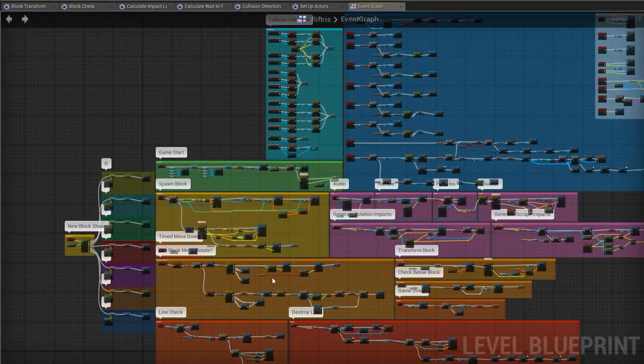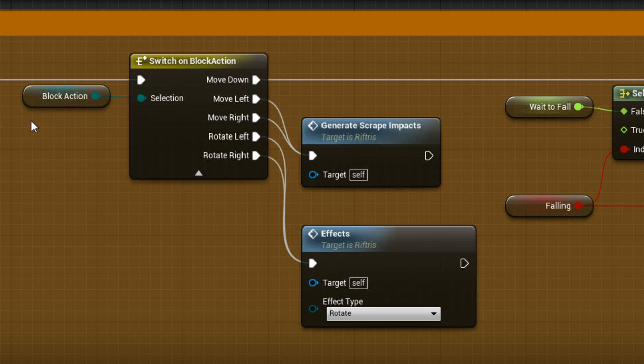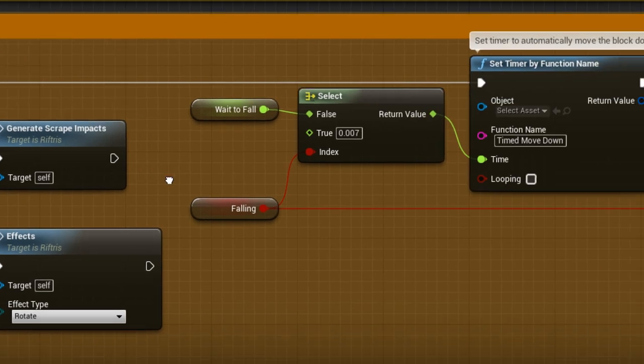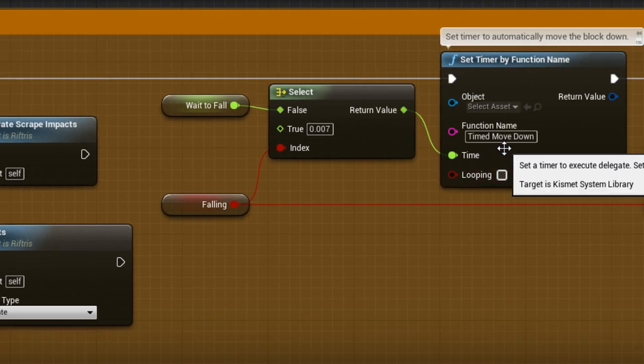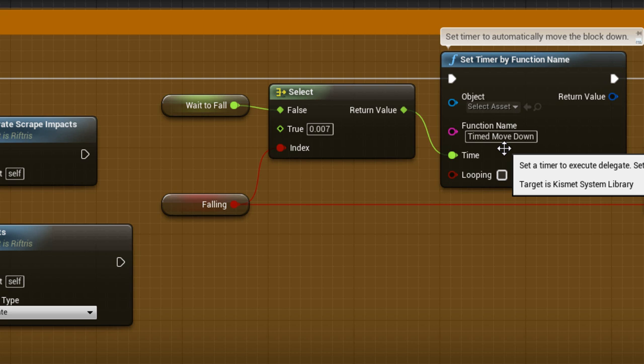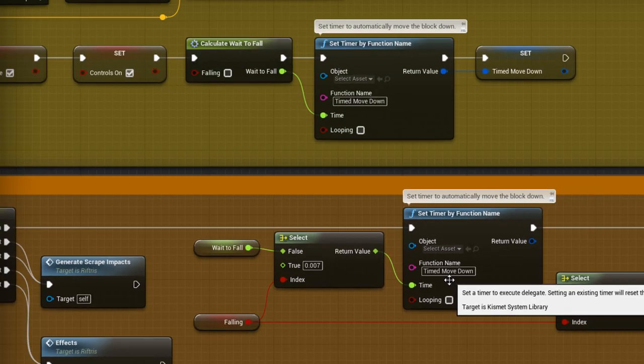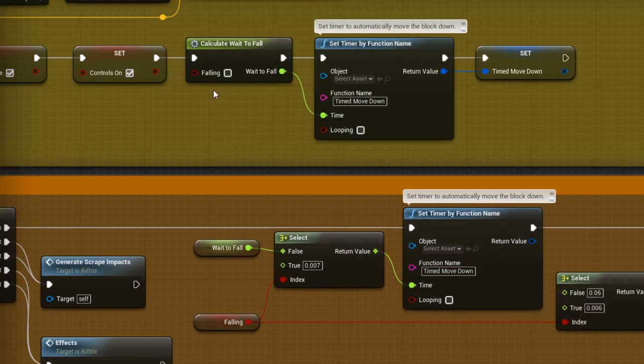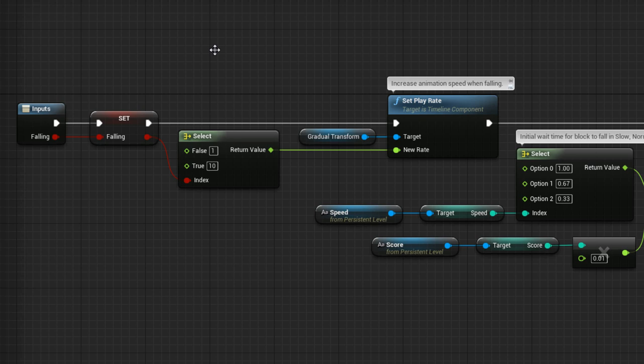While that's happening, we're returned back here again and the block action is queried. If it's moving left or right, or rotating, then the paths move on to purely cosmetic events. But if it's moved down, then the timer for TimedMoveDown is set into motion again, this time with some extras. Previously, the macro Calculate WaitToFall fed the time into the timer. Here, the variable WaitToFall is used, but only as an option dictated by the Falling variable. To get an idea of what's going on, let's double click on the macro to enter it.